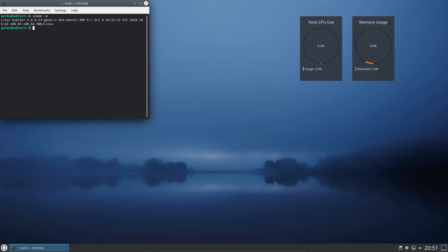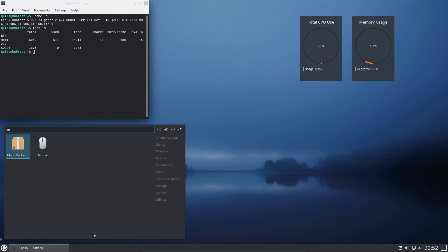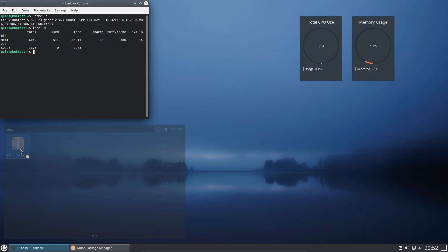But anyway, in this release we get the Linux kernel 5.8, which provides compatibility with the latest generation of CPUs, the AMD Zen 3, Intel Tiger Lake and Power 10.